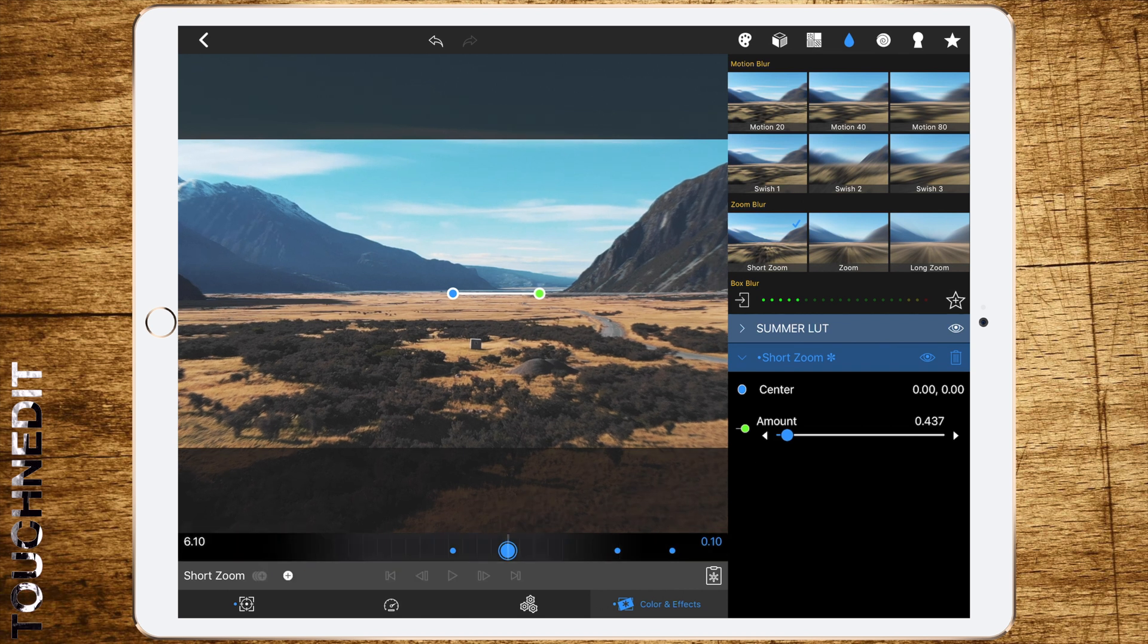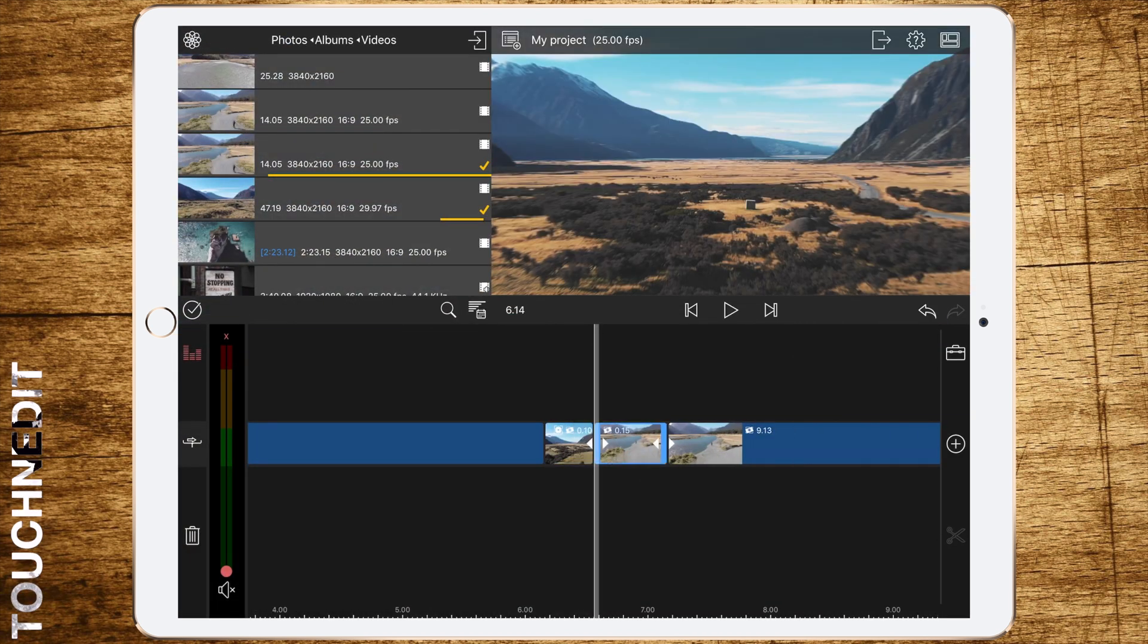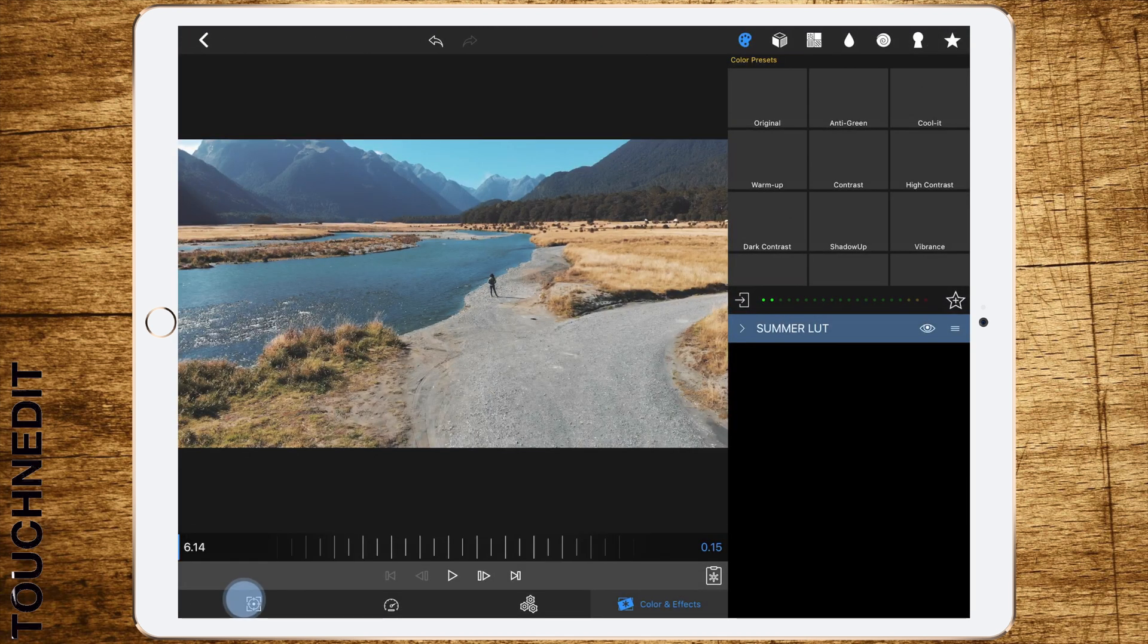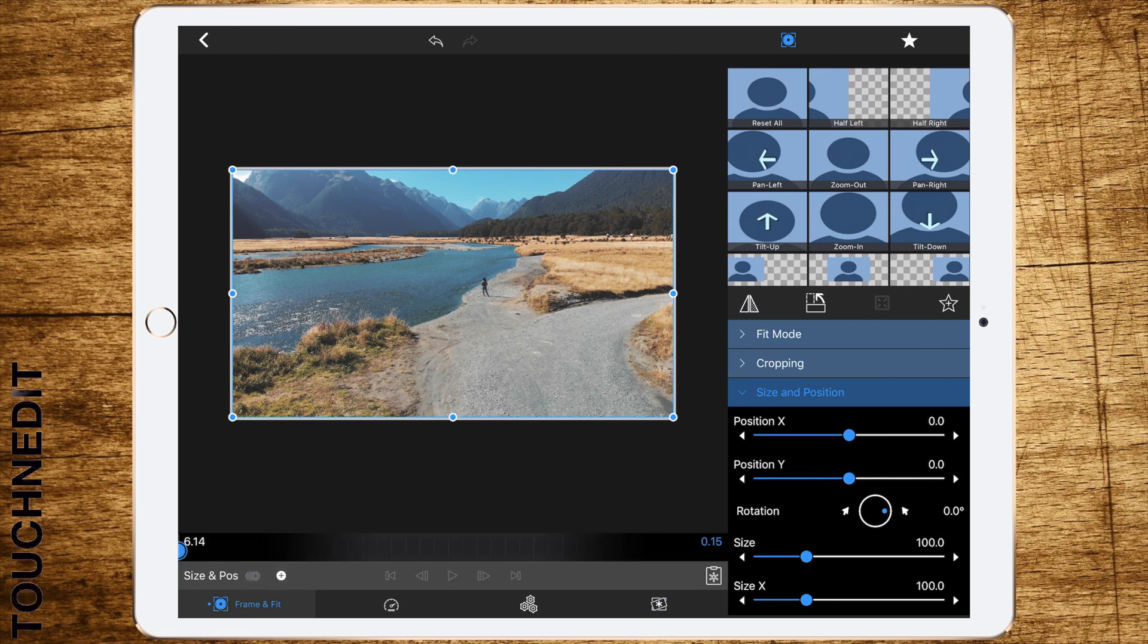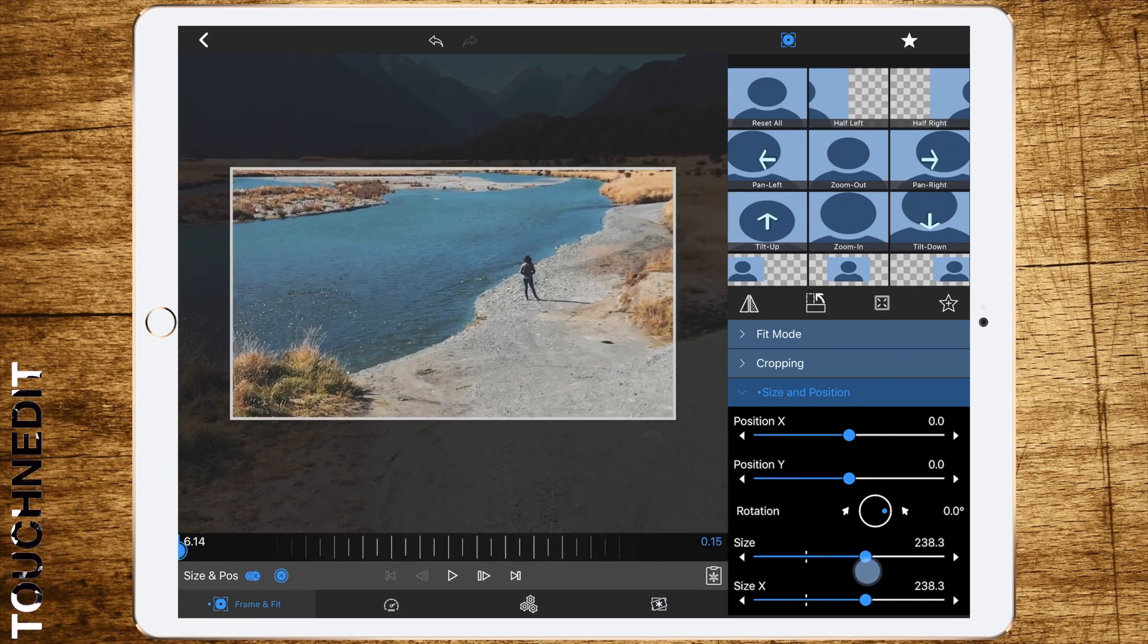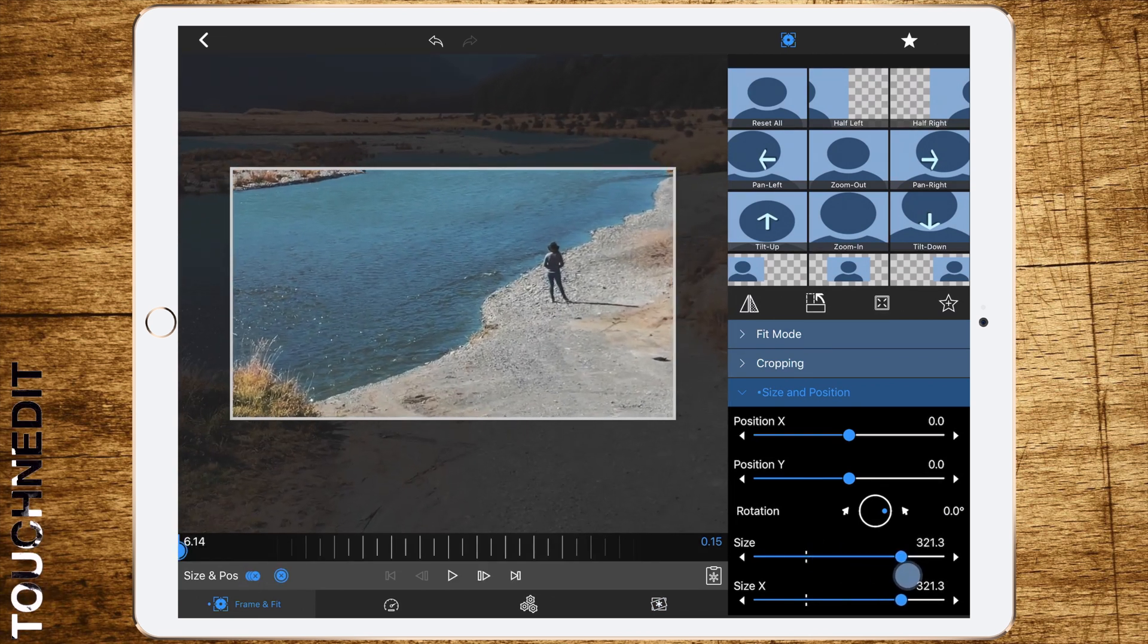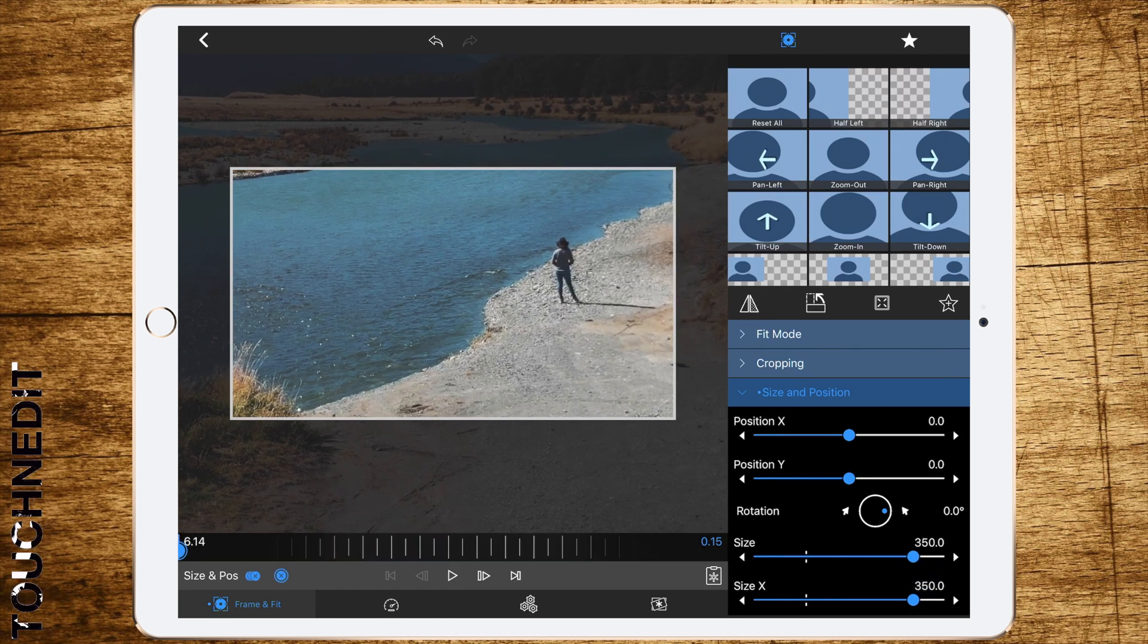Now go back to your timeline and select the second cut clip by double tapping it. Select the frame and fit tab and go to size and position again. Now we will add a lot of keyframes.